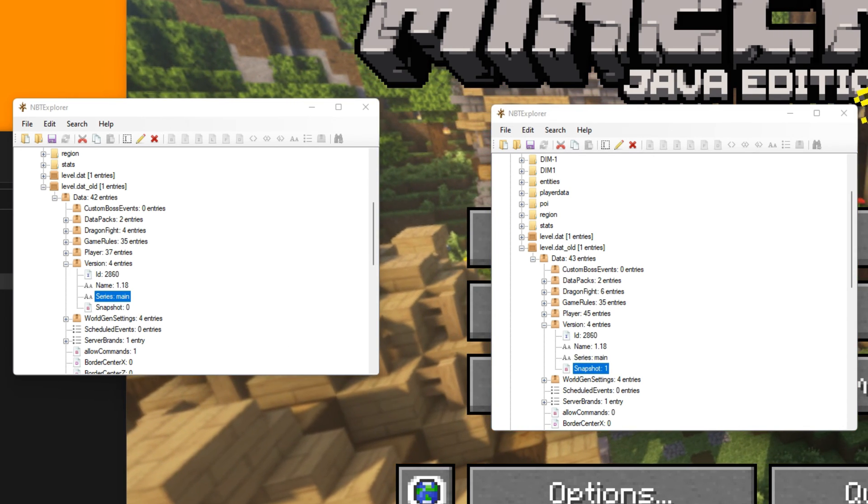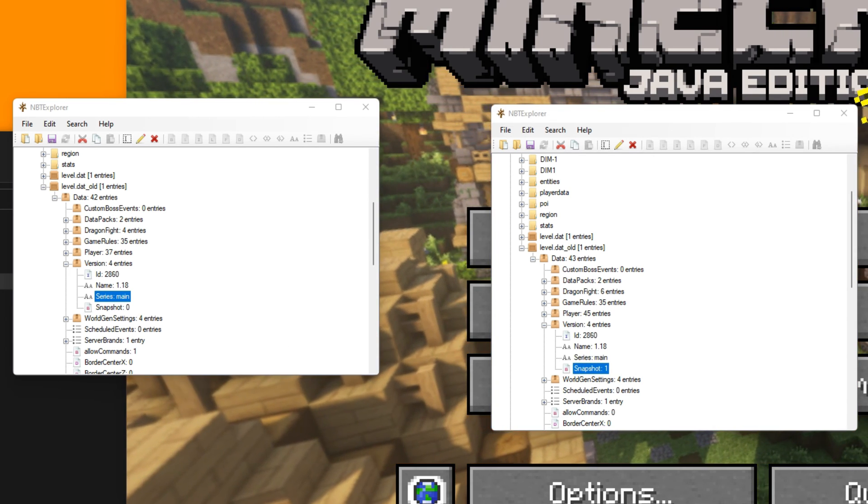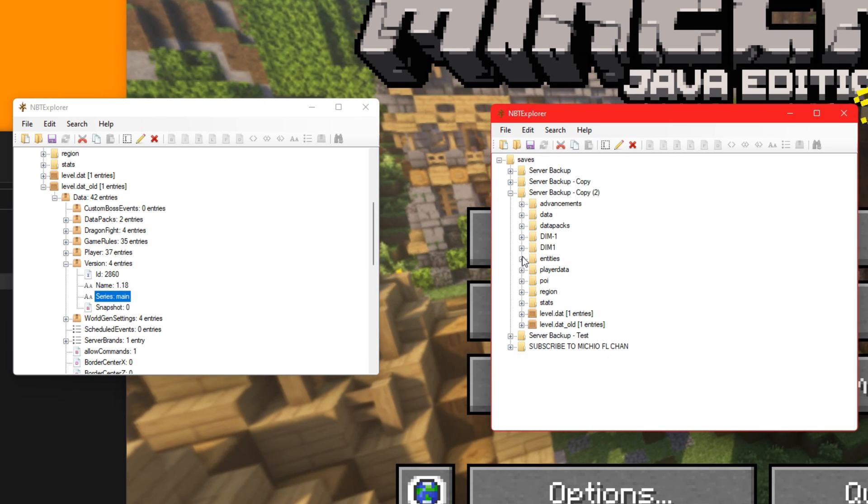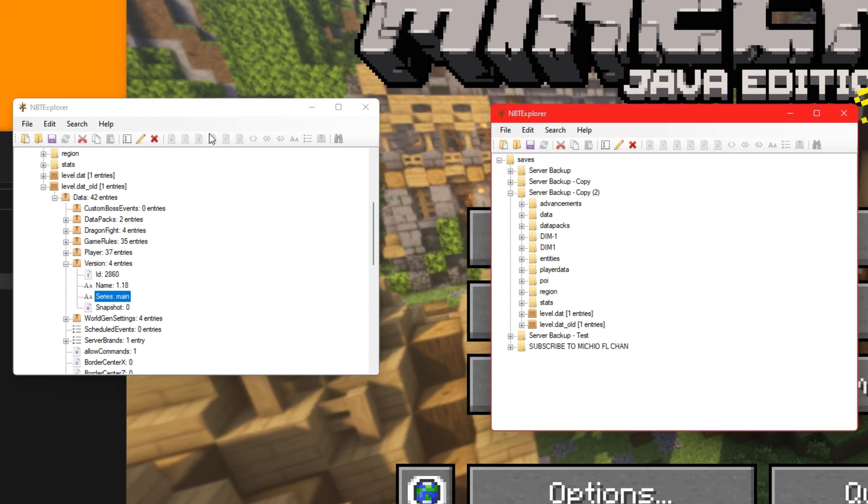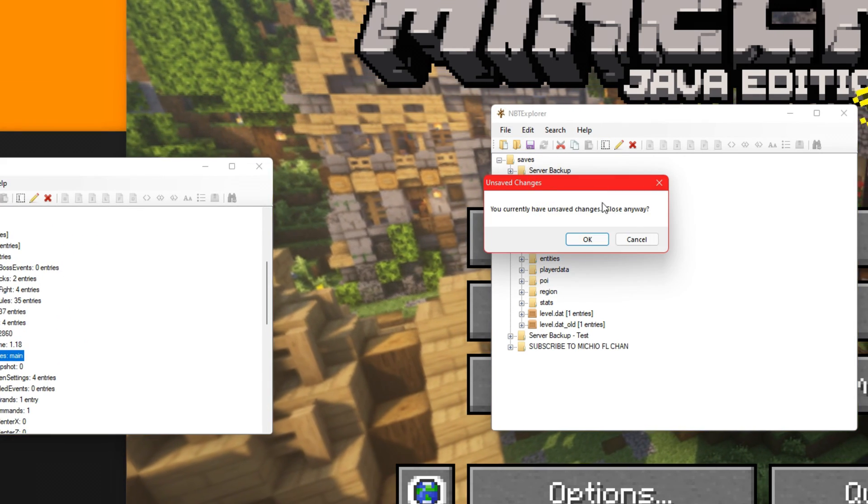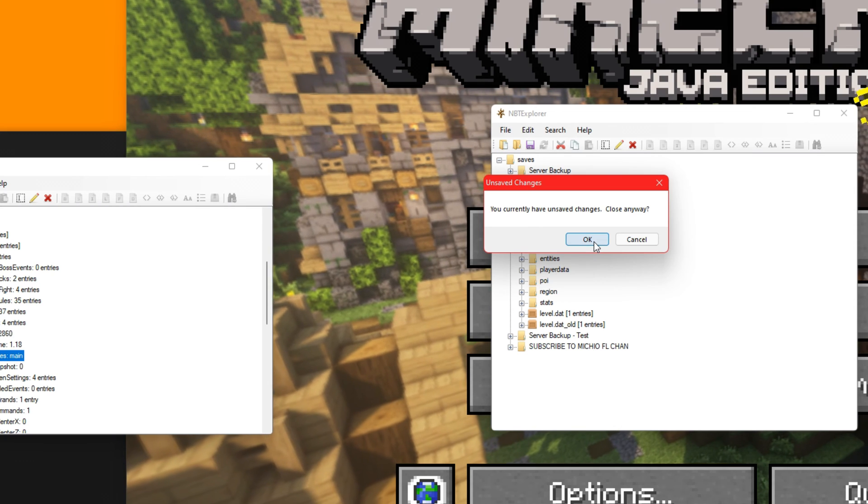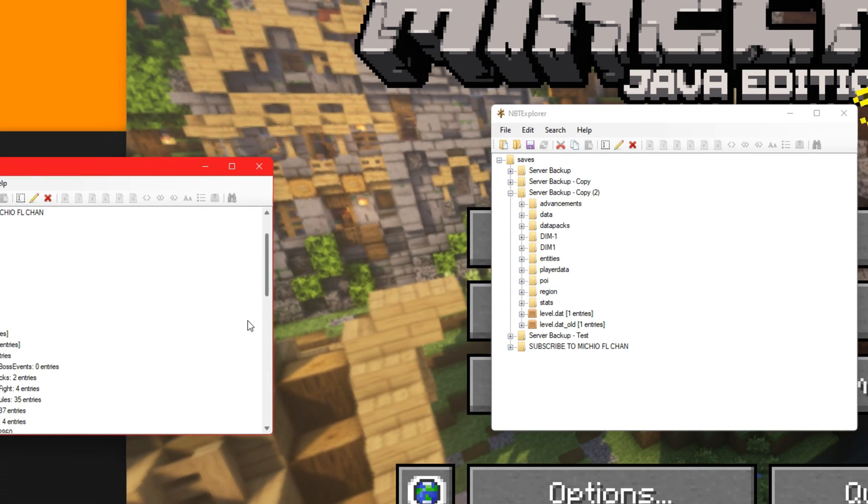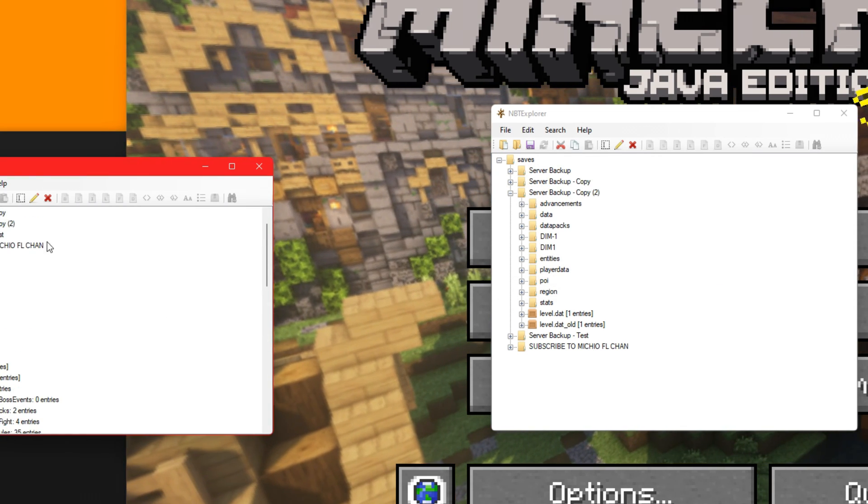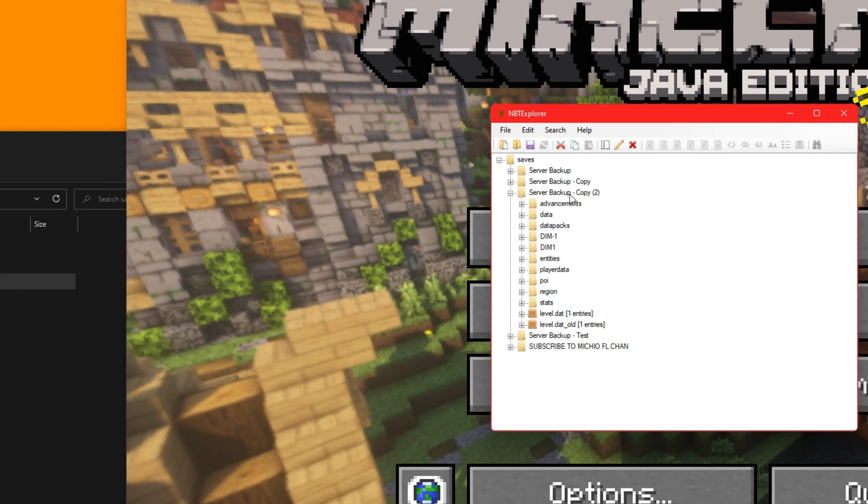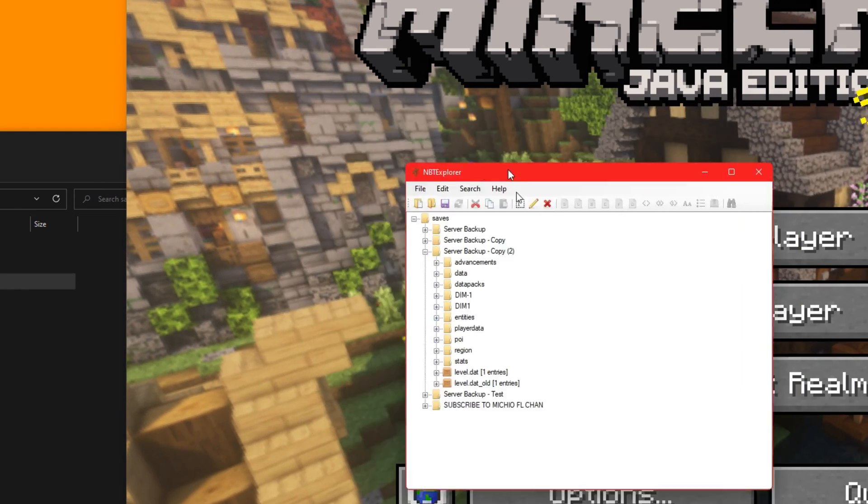And then change the snapshot to zero. I don't know if you have to do this, but it worked for me. And that's it. We're done. You don't need to save this, so this one here.